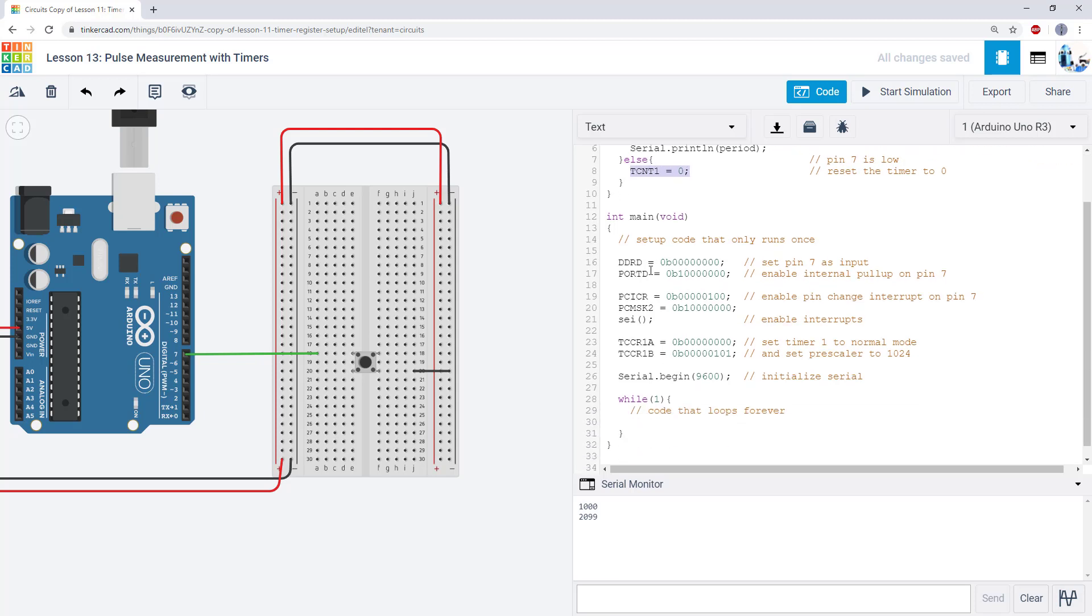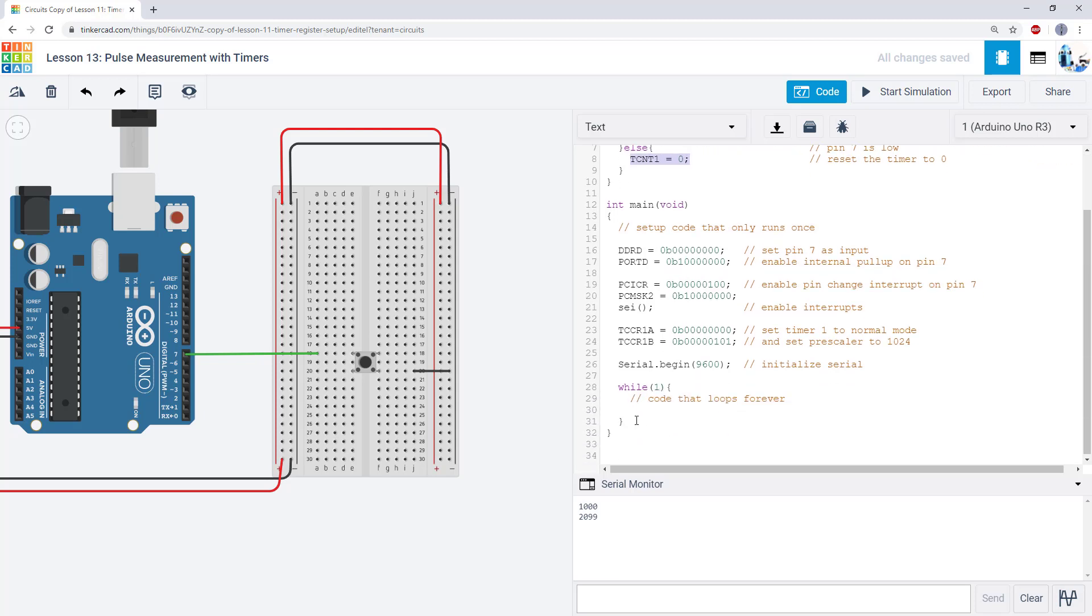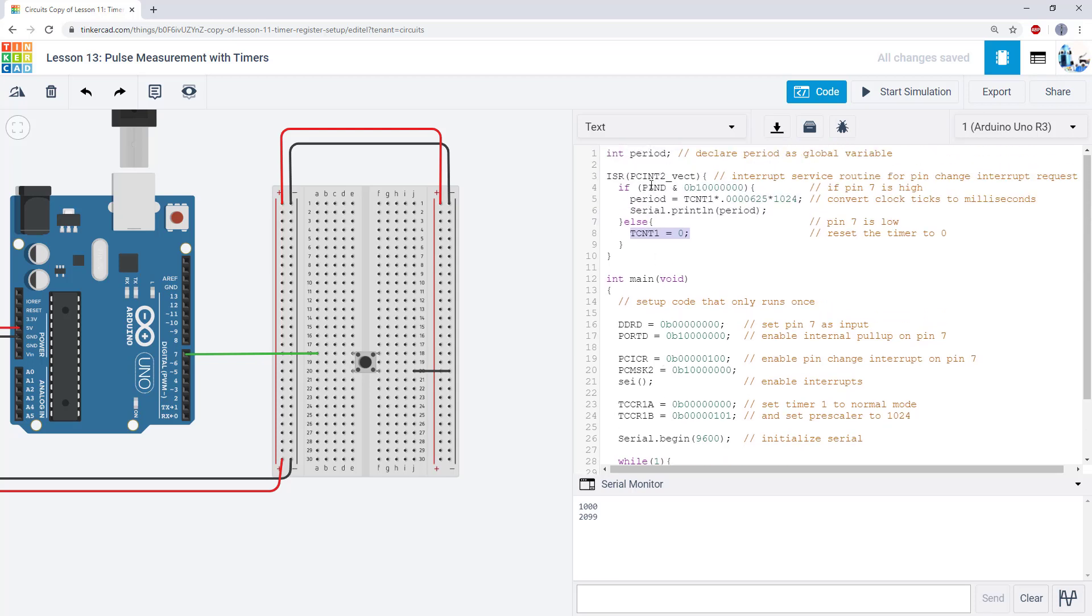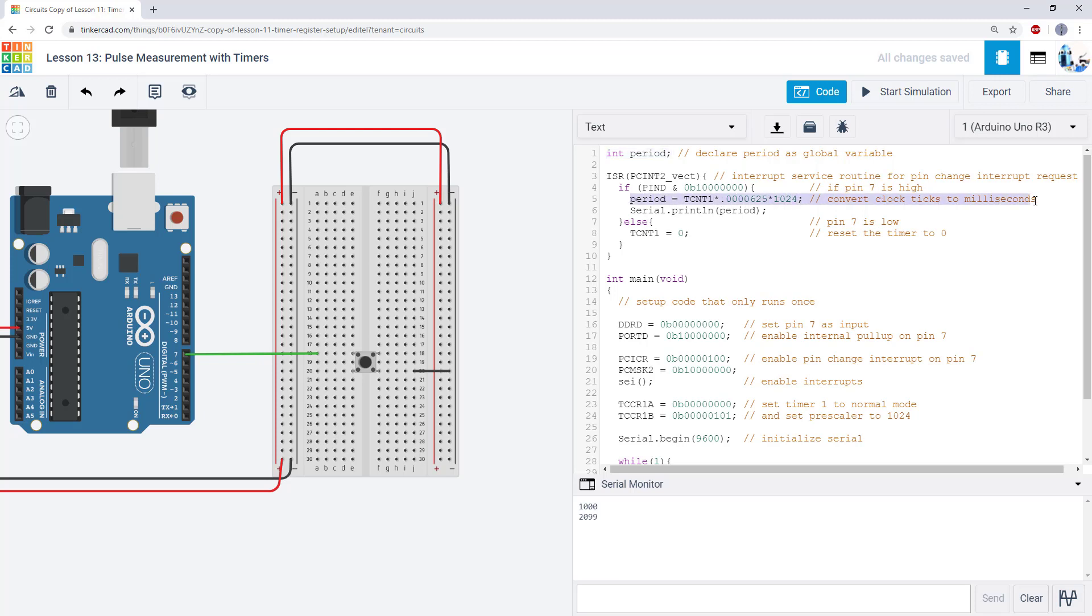That happens. I exit my interrupt service routine. I go back down to my infinite while loop. I'm still looping. My timer is counting up. When I release the button, remember a pin change interrupt will detect either a rising or a falling edge. I'm going to go back up to my ISR because I've triggered another interrupt. This time, my input is going to be high, so I will be in this part of the if statement. You see I have a variable I have declared here, period, where I am converting the timer value, which is in clock ticks,